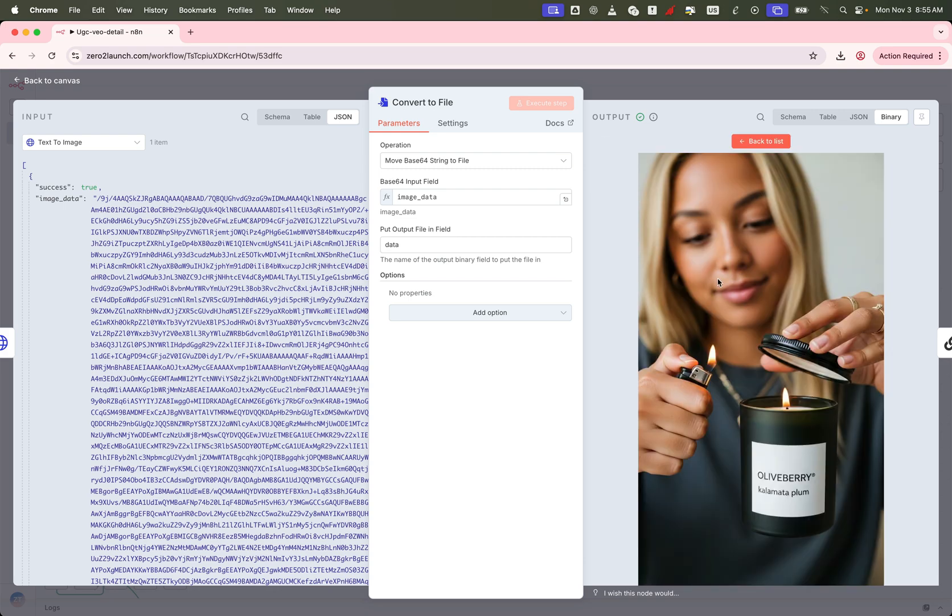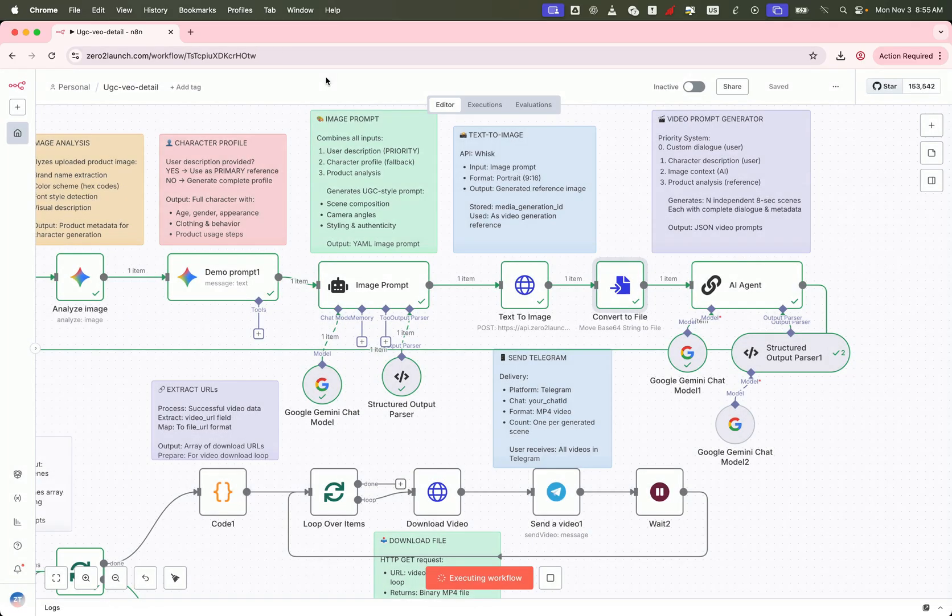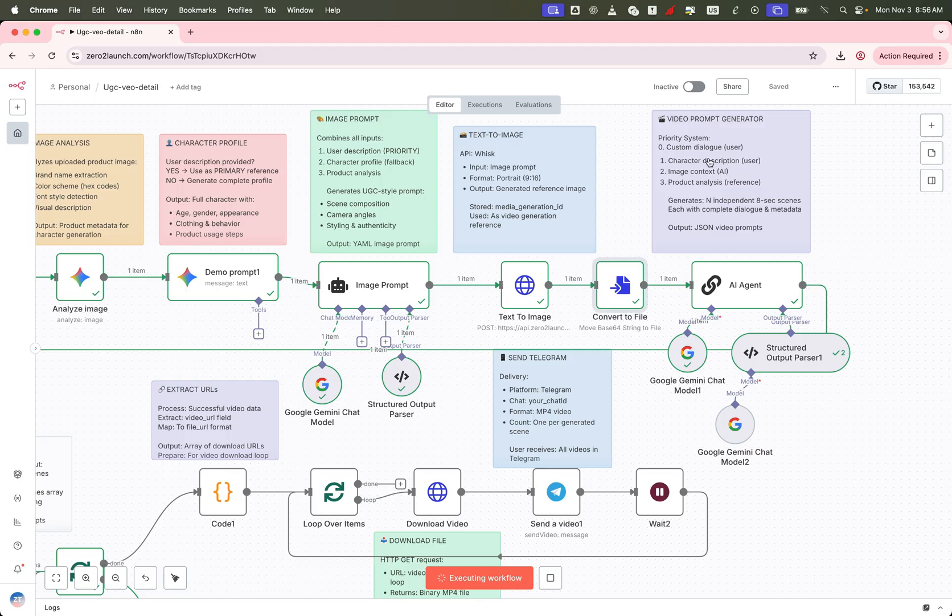Now comes the most important part, generating the video prompt. We feed in all relevant data. The form submission is the highest priority, followed by the image analysis, character prompt, and the final image generation prompt.